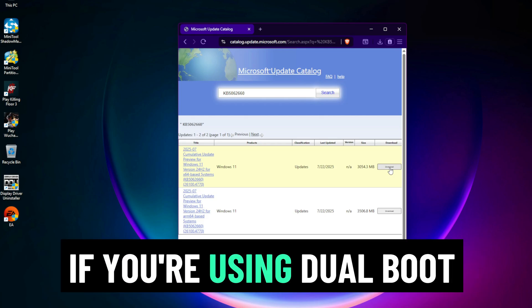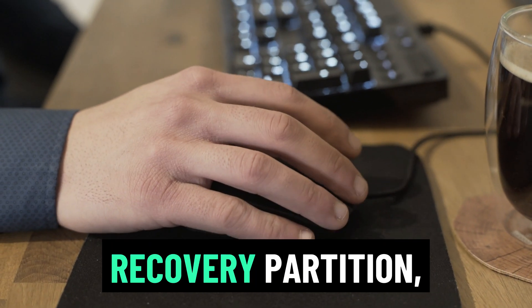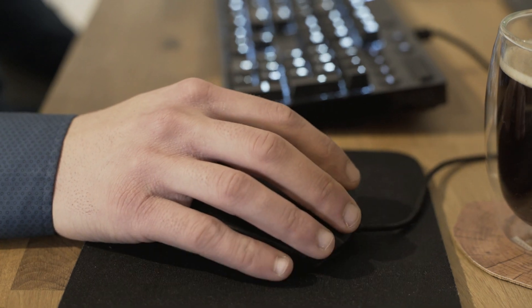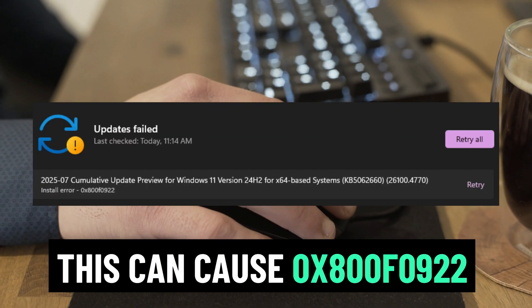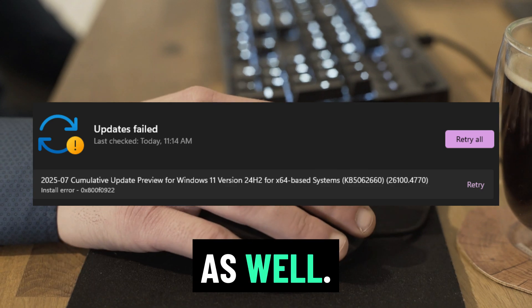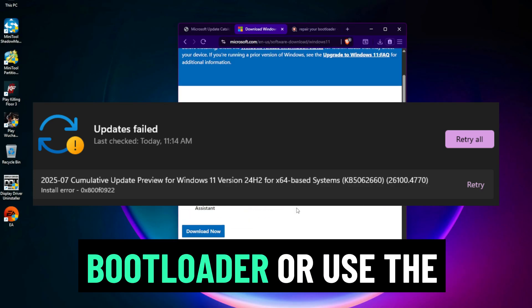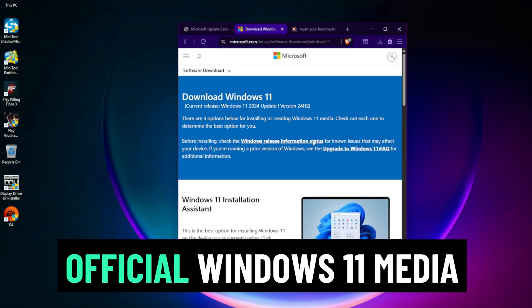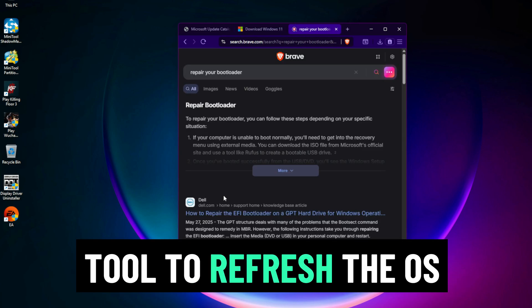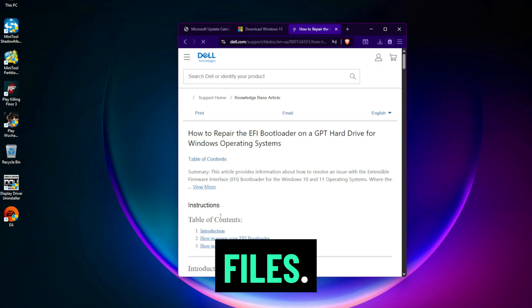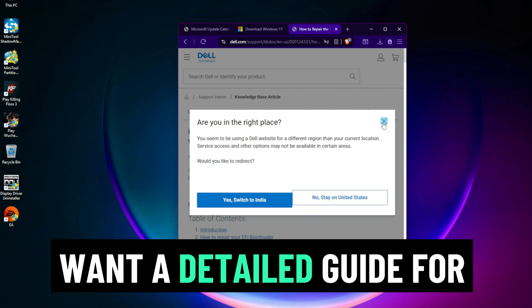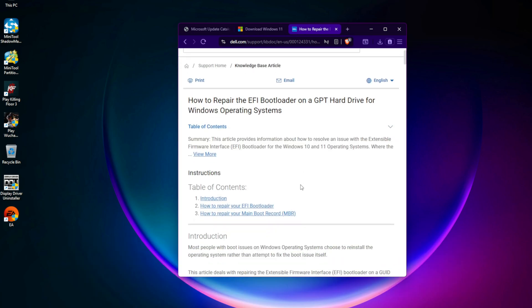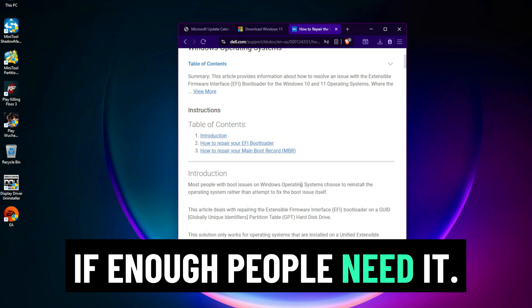If you're using dual boot or have modified your recovery partition, this can cause 0x800f0922 as well. You'll need to repair your bootloader or use the official Windows 11 Media Creation Tool to refresh the OS without deleting your files. Comment below if you want a detailed guide for that. I'll make a separate video if enough people need it.